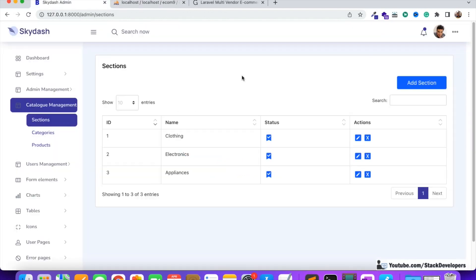In the next video we are going to display these categories in the admin panel along with active/inactive status in a data table. Then we will add and edit categories and also add subcategories to the categories. Stay tuned for that. That's all for now — have a nice time, goodbye.